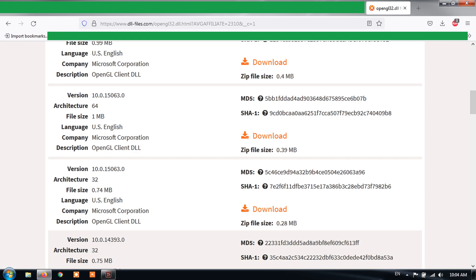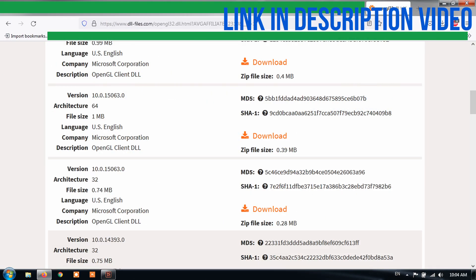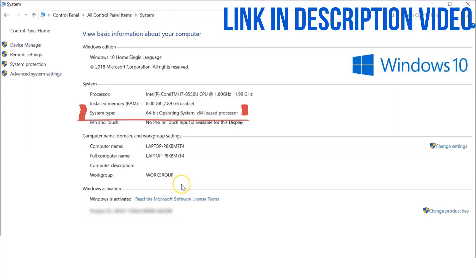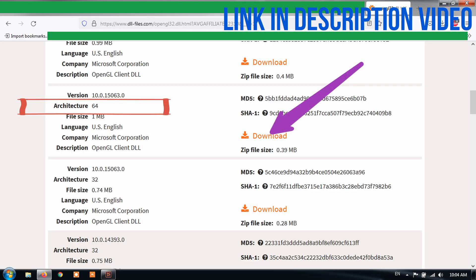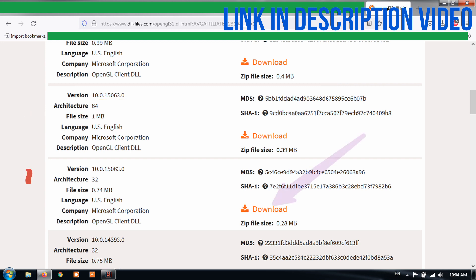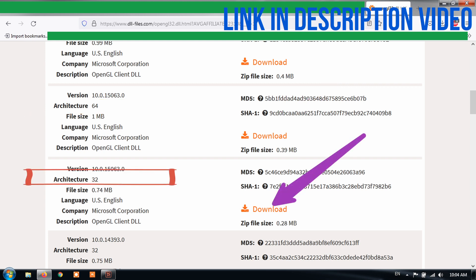Method 2: Manually add the OpenGL DLL. Download the latest version of the OpenGL.DLL file. If you have the 64-bit operating system, download here. For the 32-bit operating system, download here.